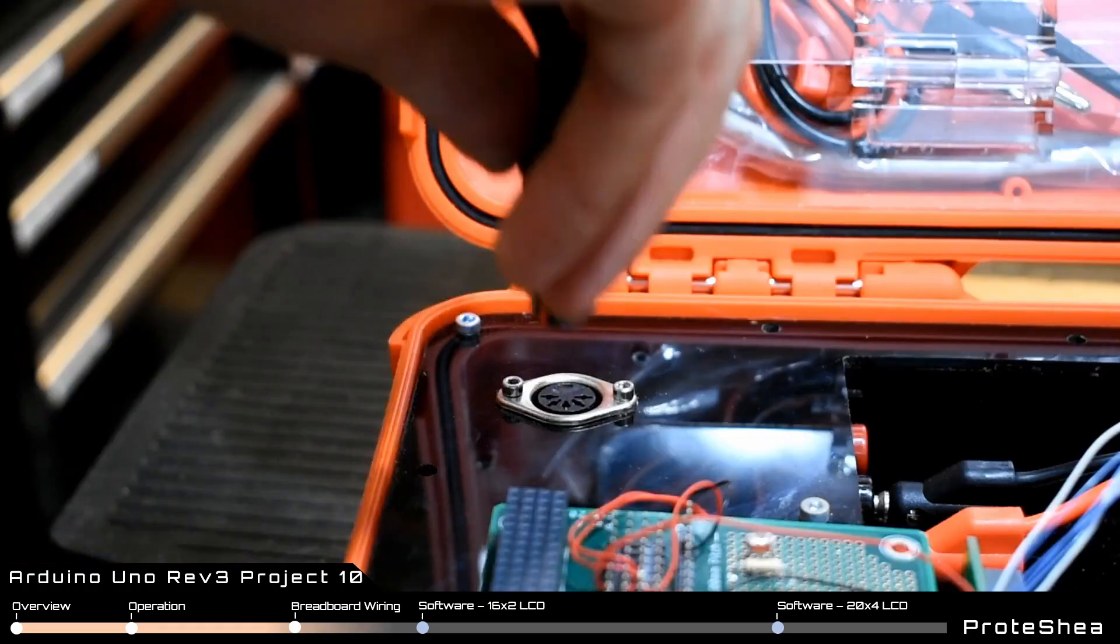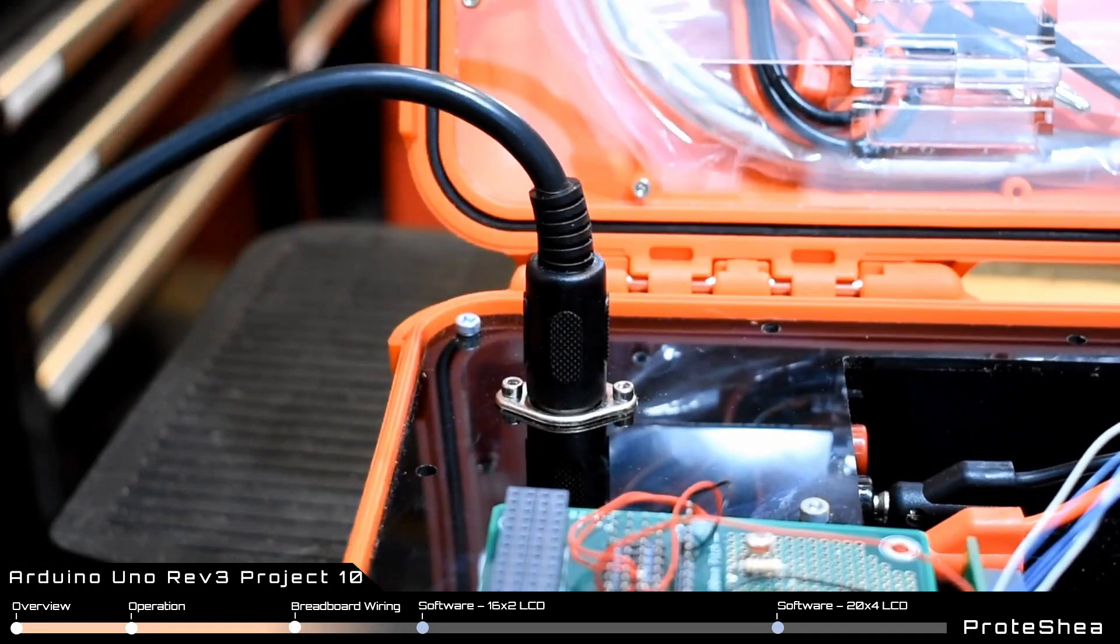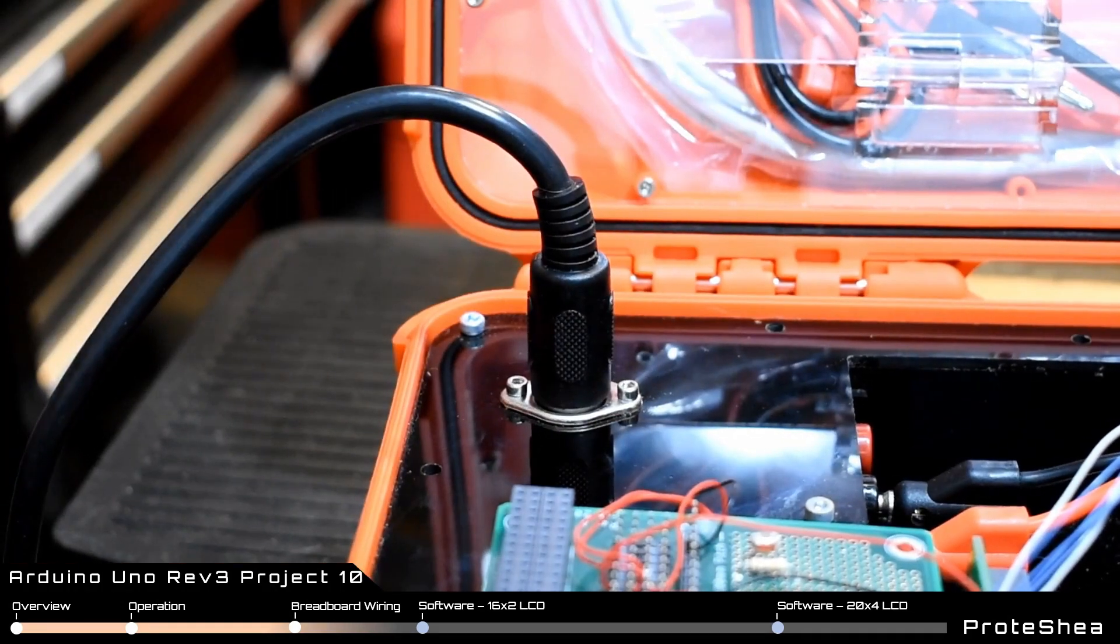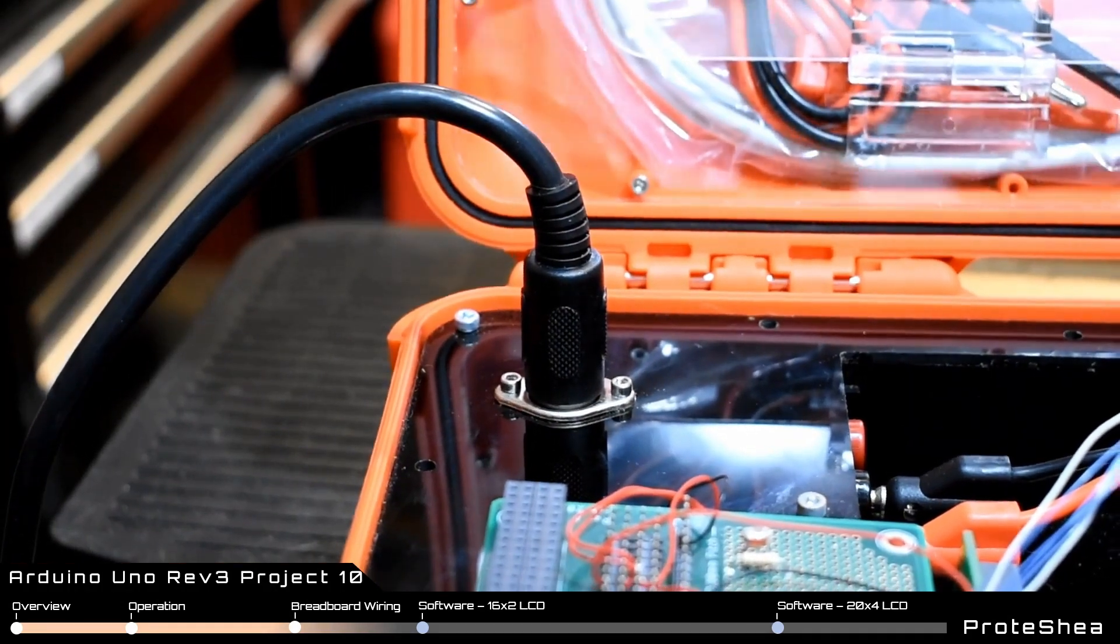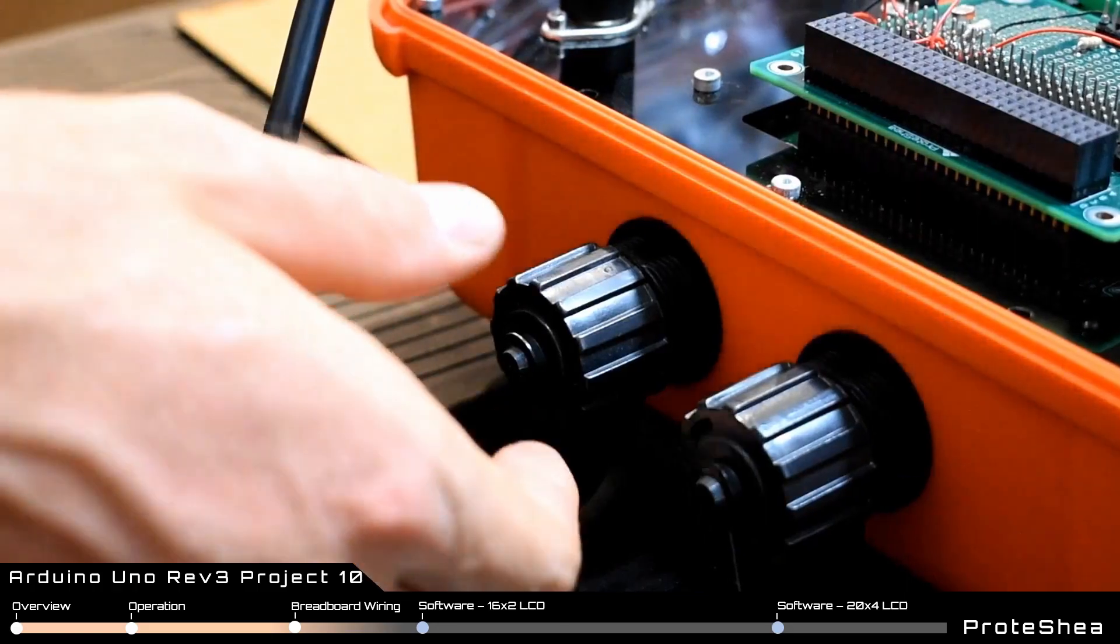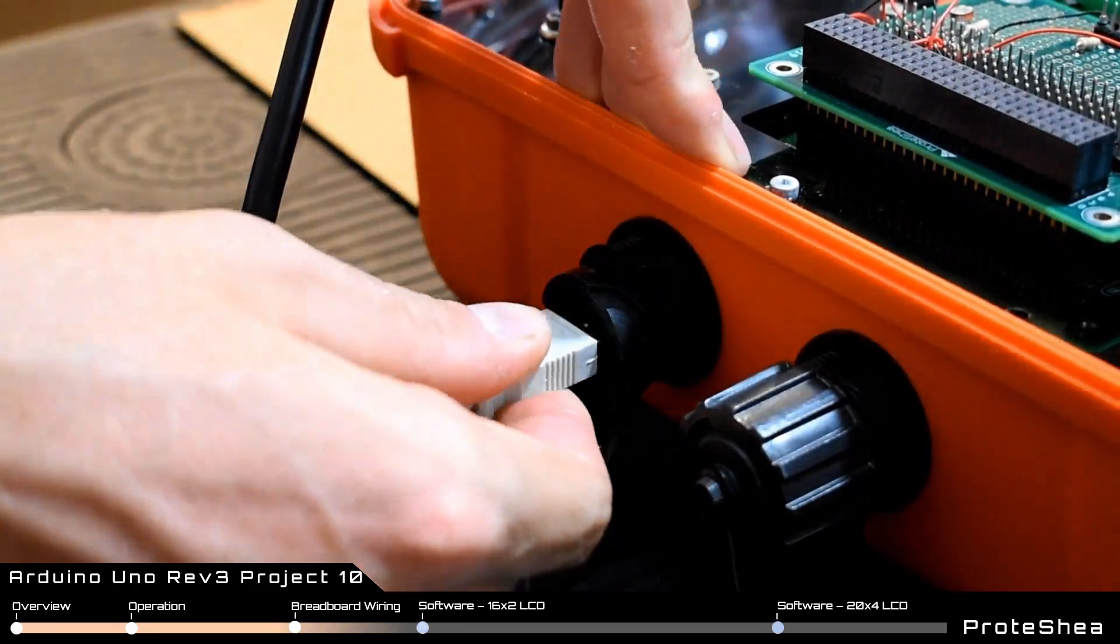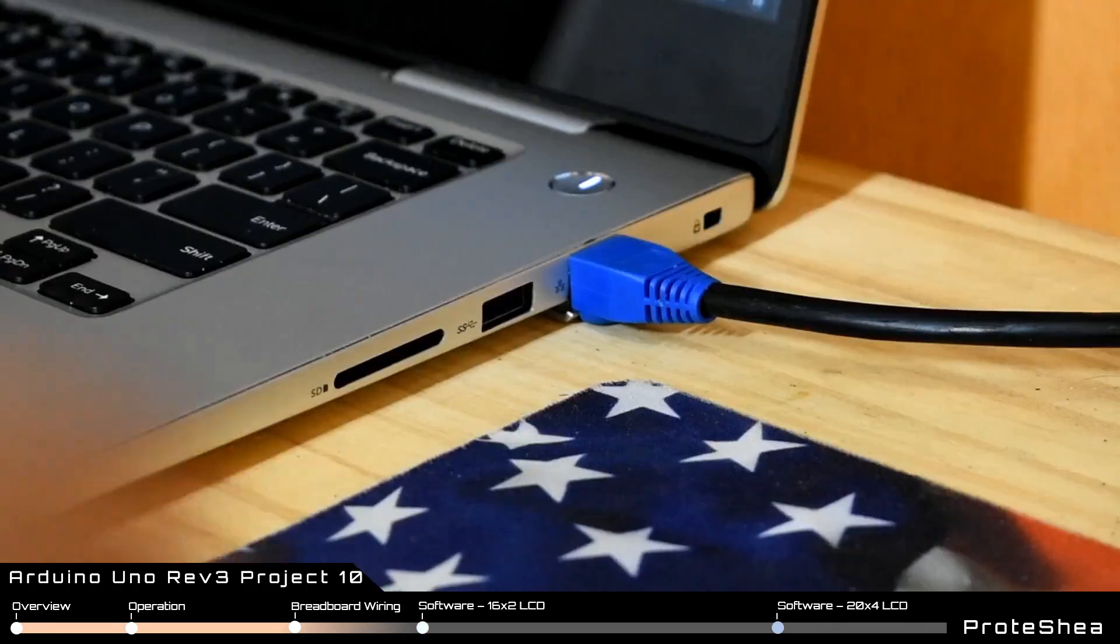All that's left for the hardware is to plug in the AC to DC adapter to power up the fuel can, and the Type-A USB cable to program the Arduino.